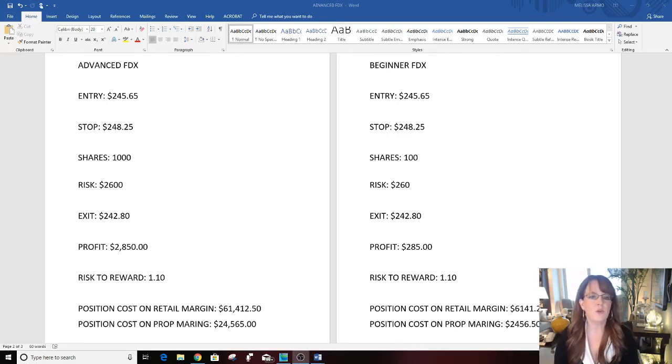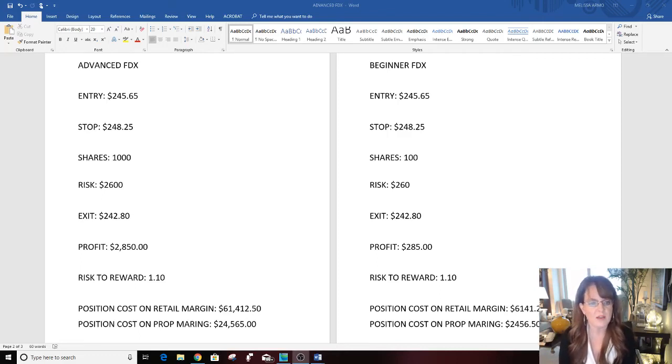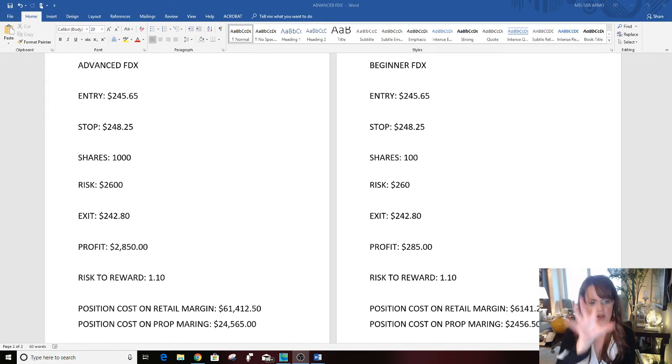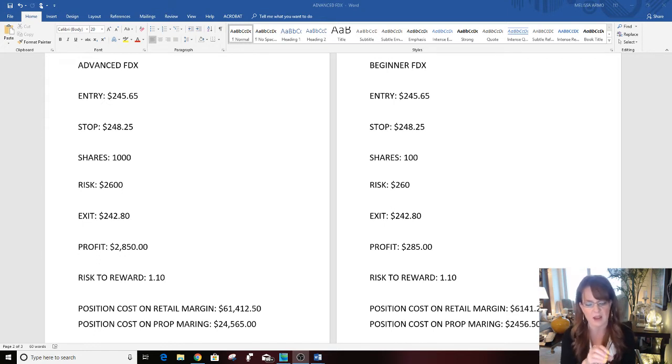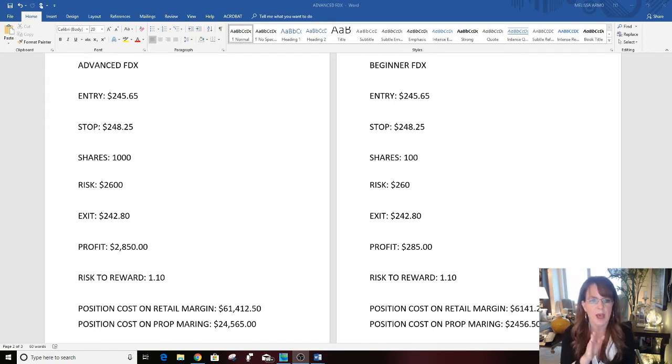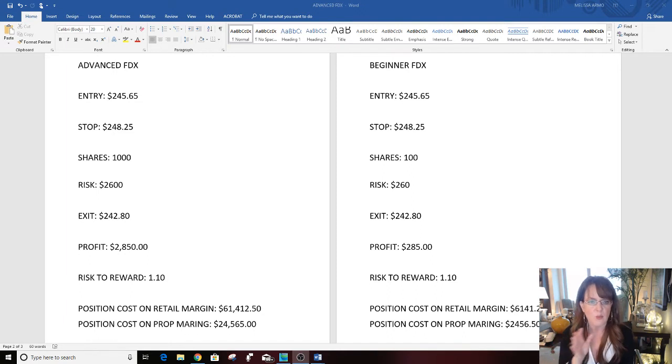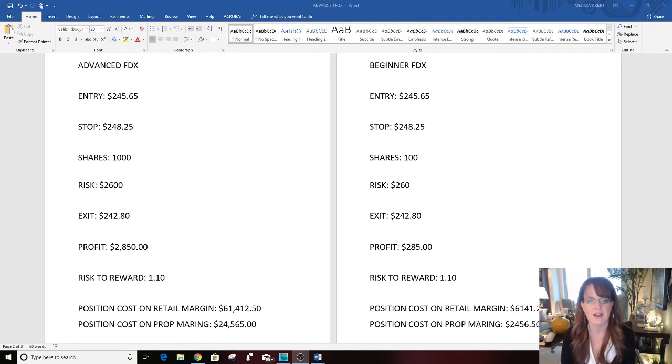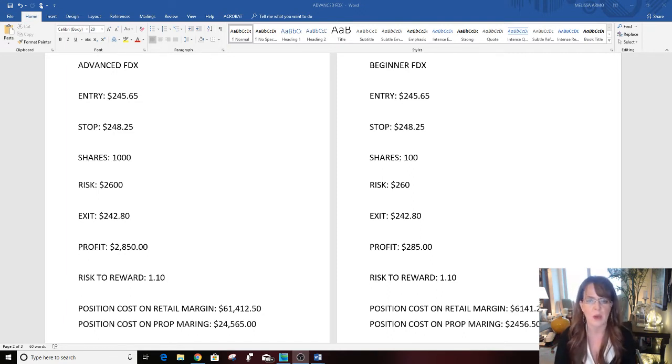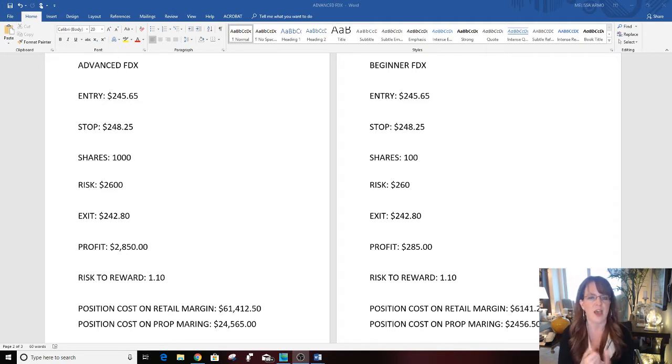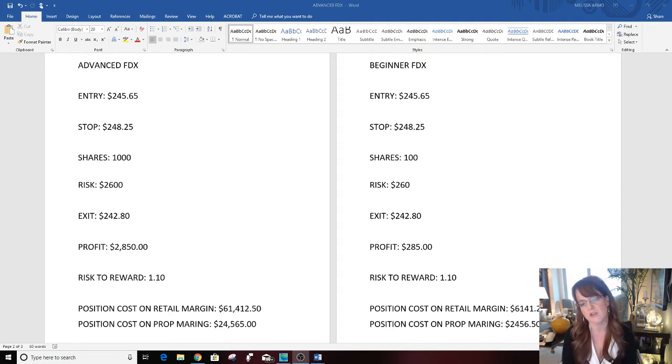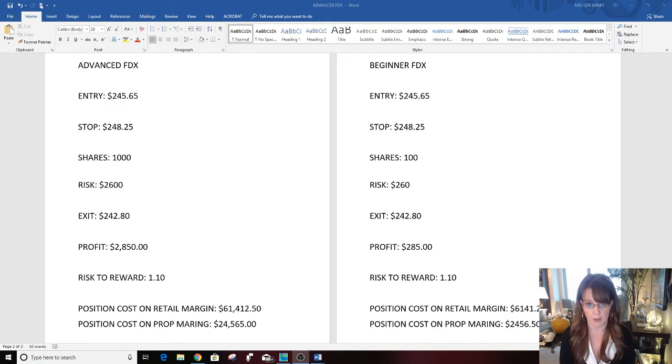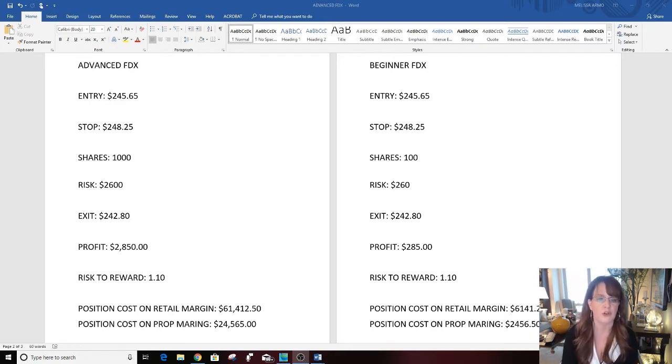Hello there everyone and welcome. This is Melissa Arma with the Stock Swoosh and I wanted to review this actual trade from FDX today. I'm going to talk about two risks: one is advanced and one is beginner, because I get a lot of questions from people who say they don't have hundreds of thousands or tens of thousands of dollars to day trade.